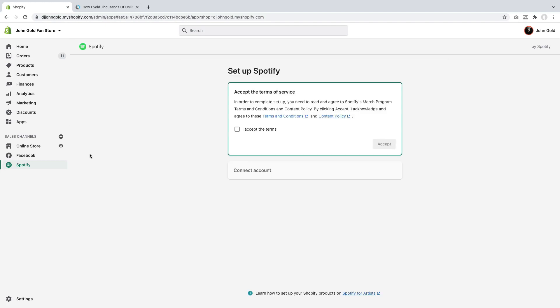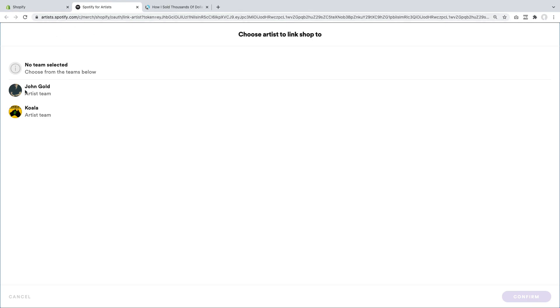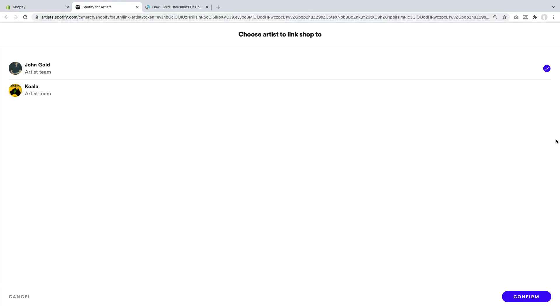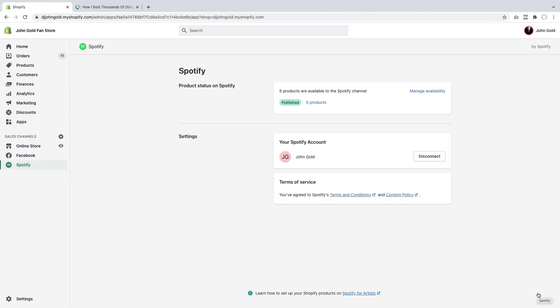Now we're being redirected to Shopify. You see that under Sales Channels, we have Spotify show up, and we need to accept the terms. In my particular case, I have multiple artists connected to my Spotify for Artists account, so I have to tell Spotify and Shopify which artist account specifically I want to connect. I'll hit the Connect button, it's sending me back to Spotify, and this is merch for my John Gold artist account. I'm just going to confirm that, and now we're set up.